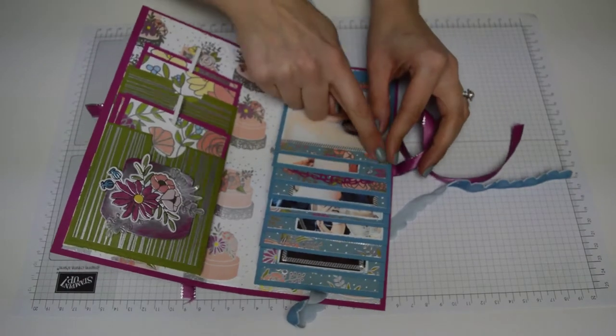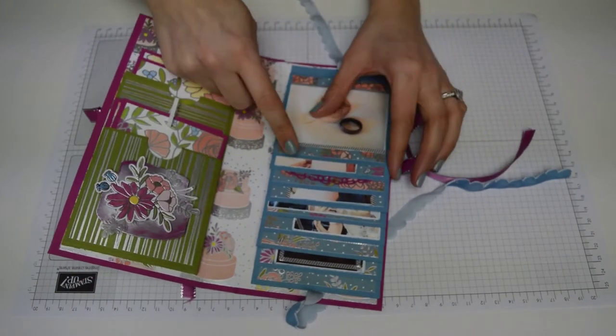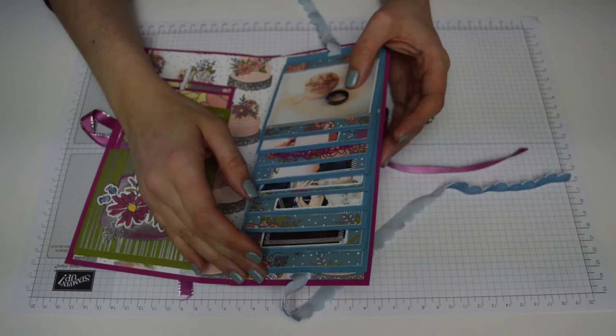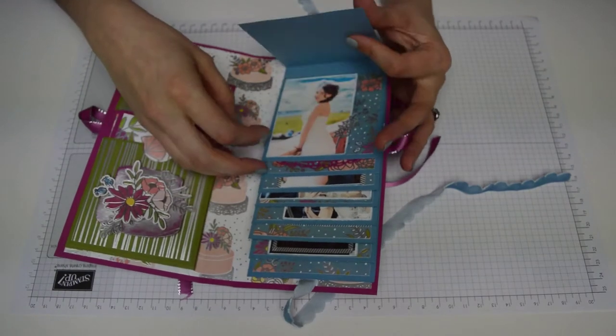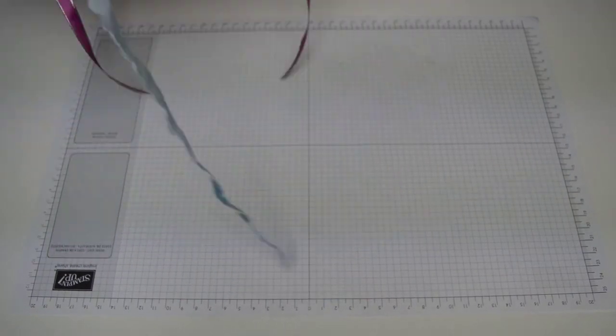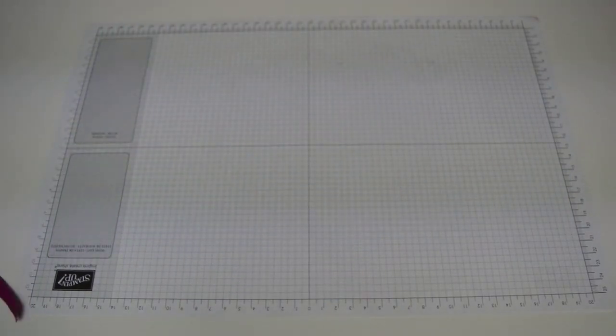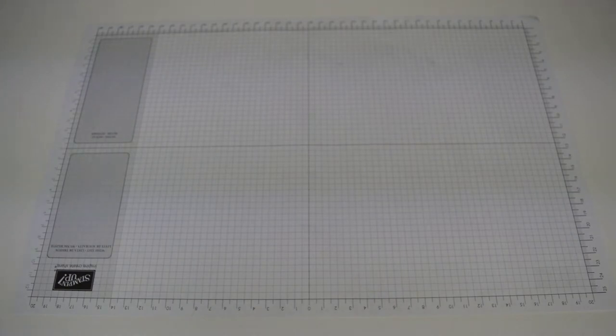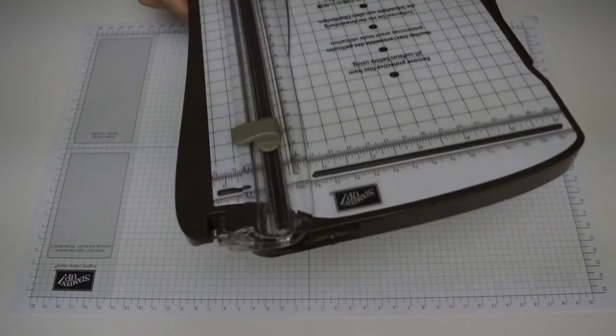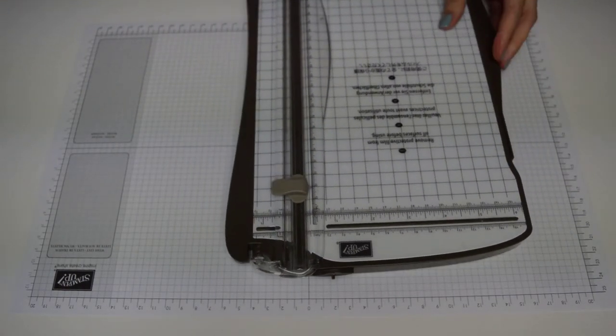So the first thing you need to do is cut the pattern paper for each layer. Now we have nine layers so we need to cut nine squares. Now it's pretty easy because it is three and a quarter by three and a quarter times nine.